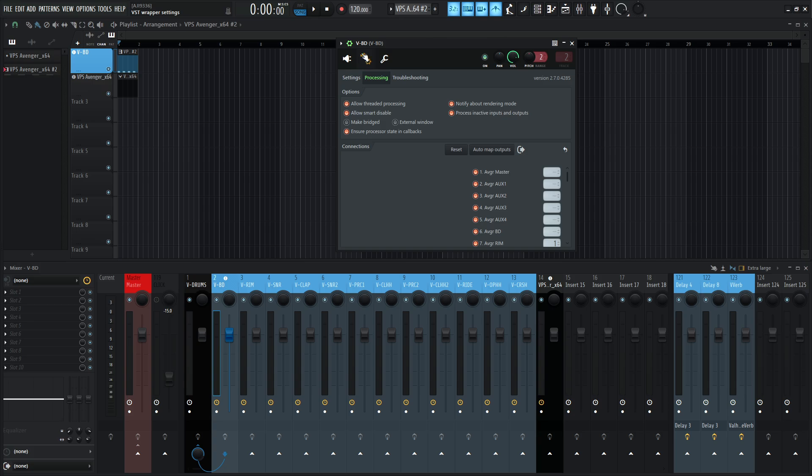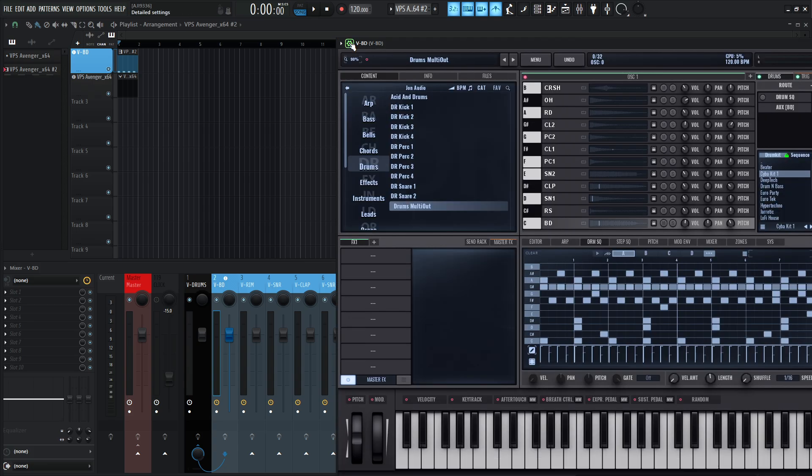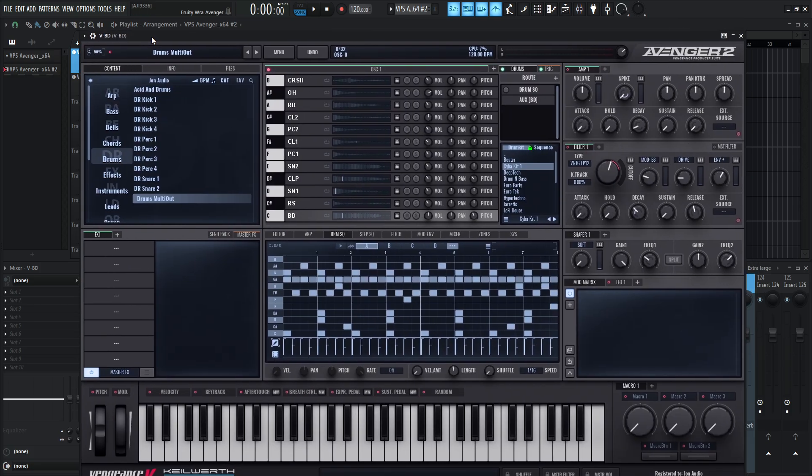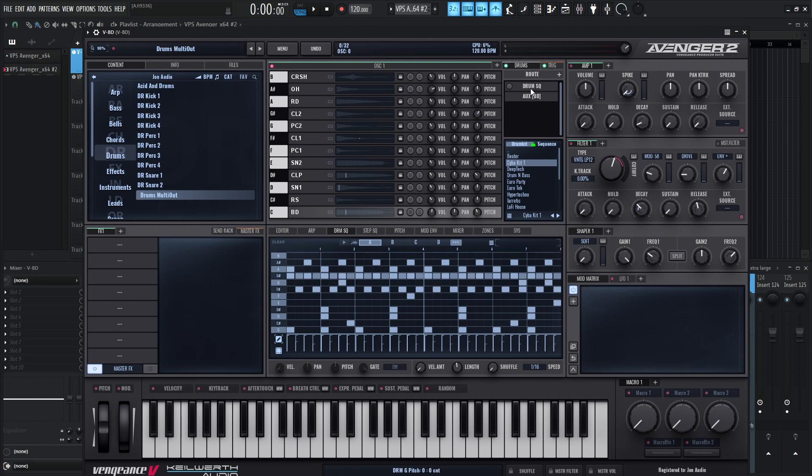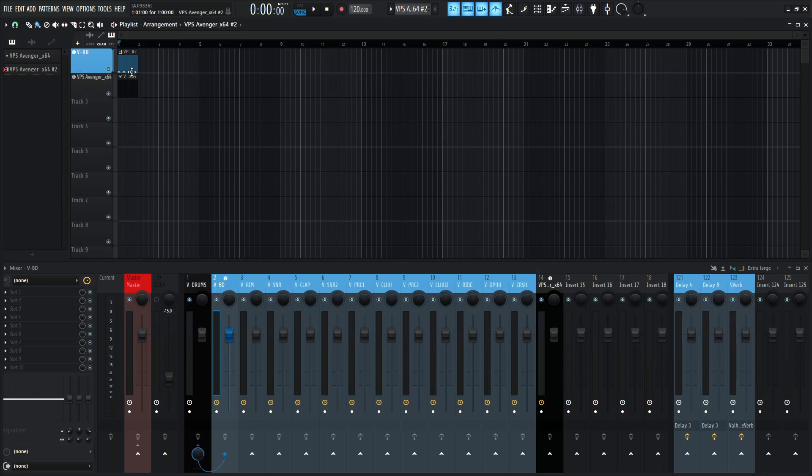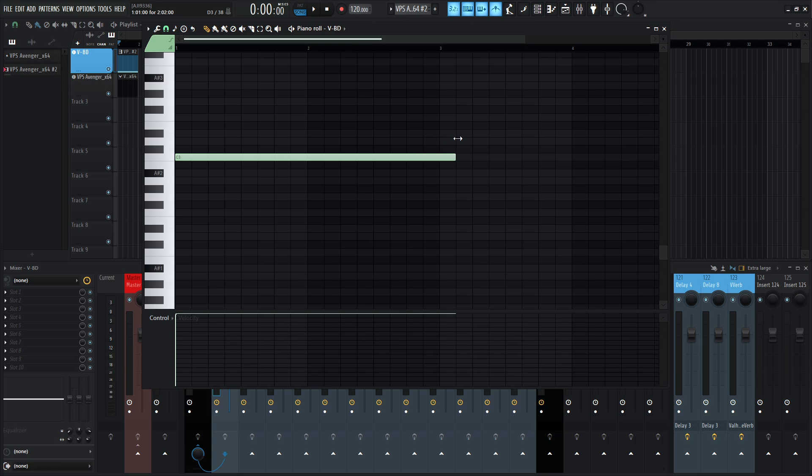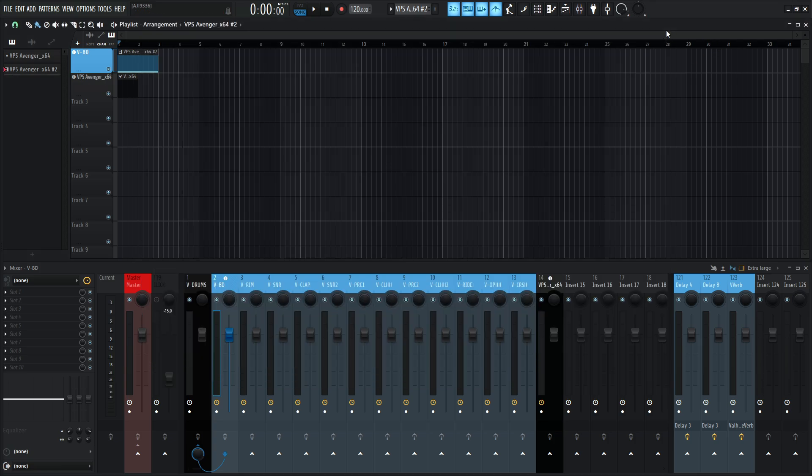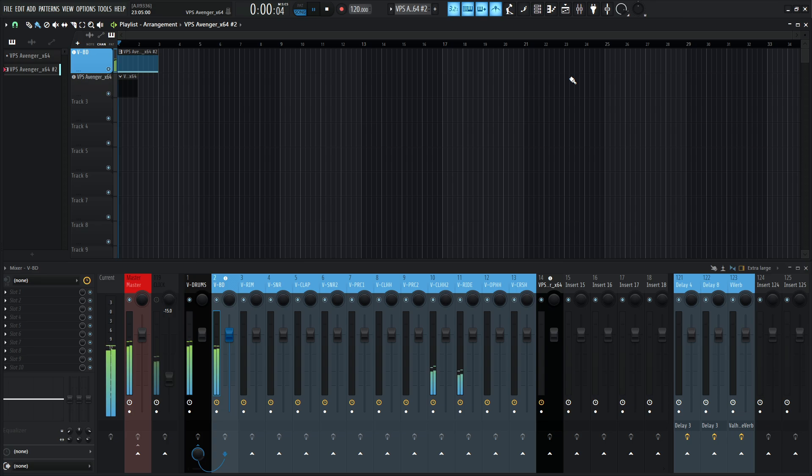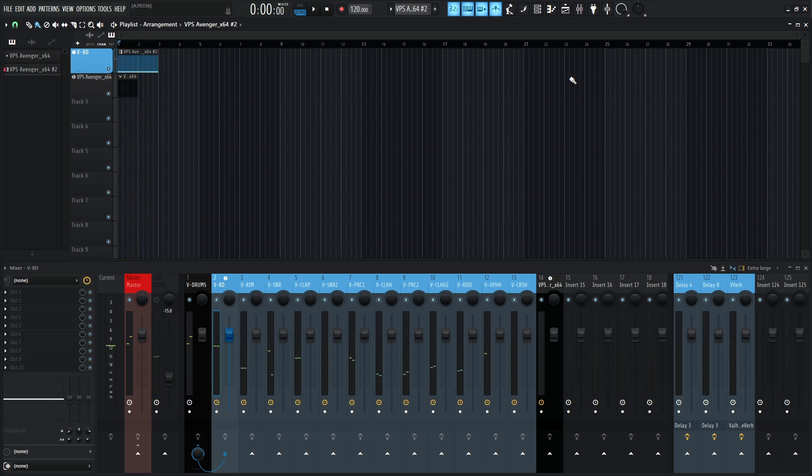So we can either sequence the drums inside Avenger if we want to, or via this method, we can use our own piano roll and sequence them there. So it really depends which way you can do. You can do both, which is really cool. So the first one is going to be sequencing these inside Avenger. So I have my drum sequencer off. If I turn this on and press play, it's actually going to sound weird because I have these four kicks.